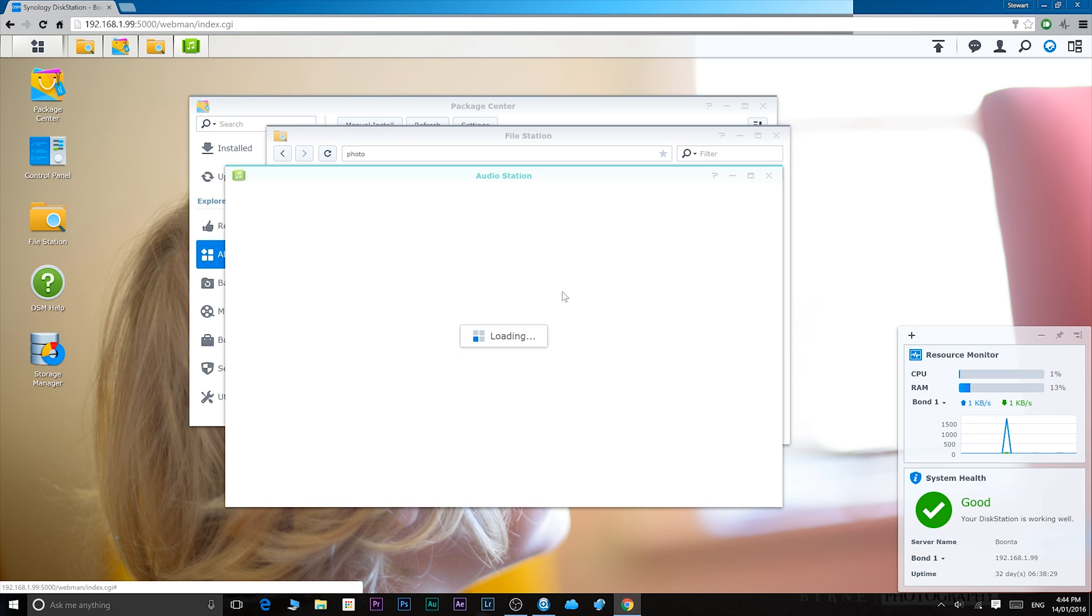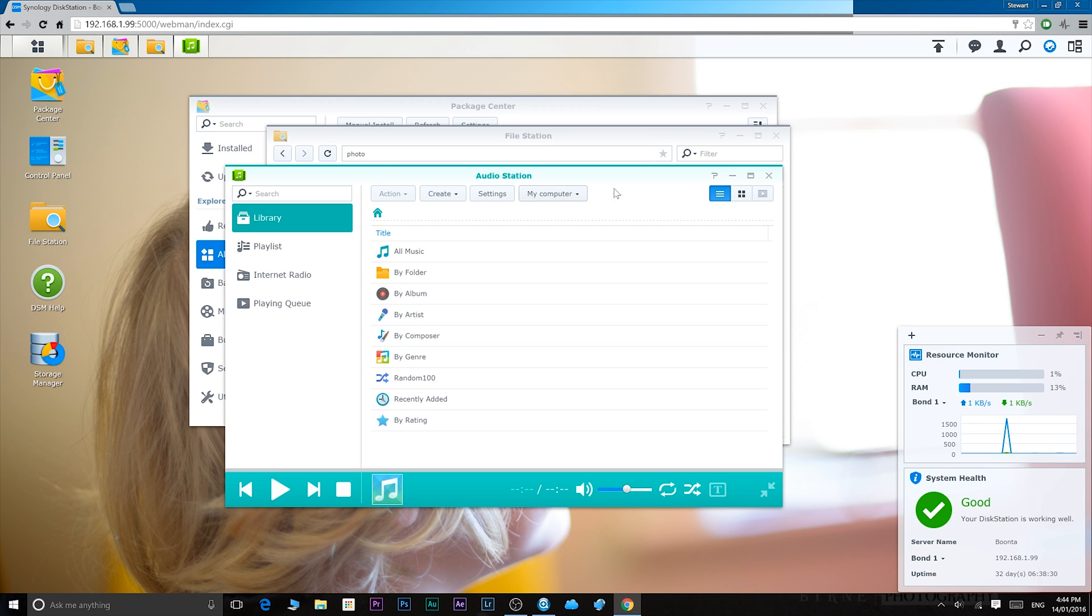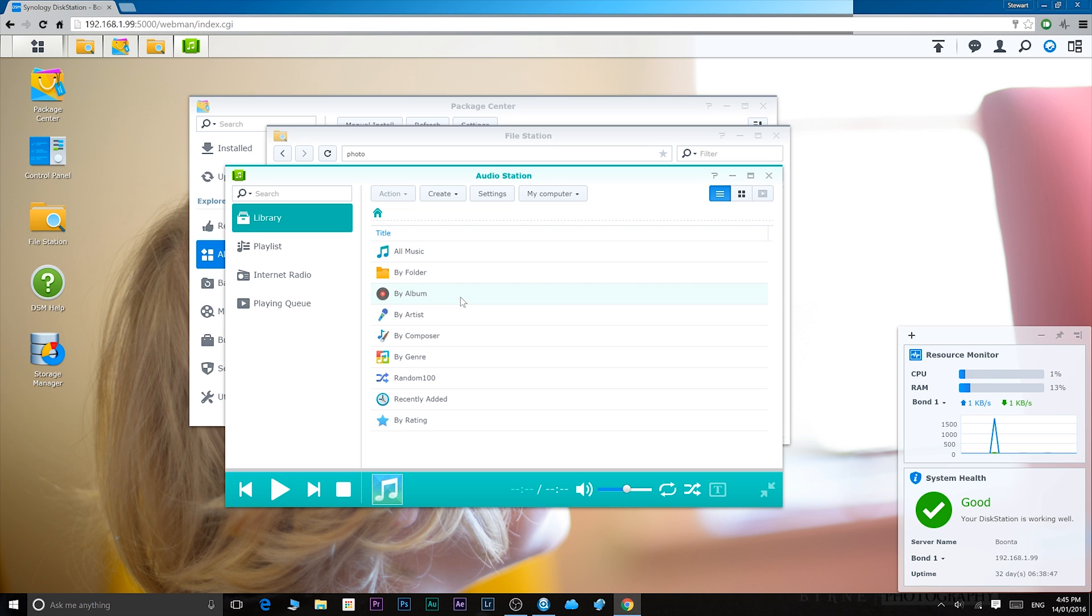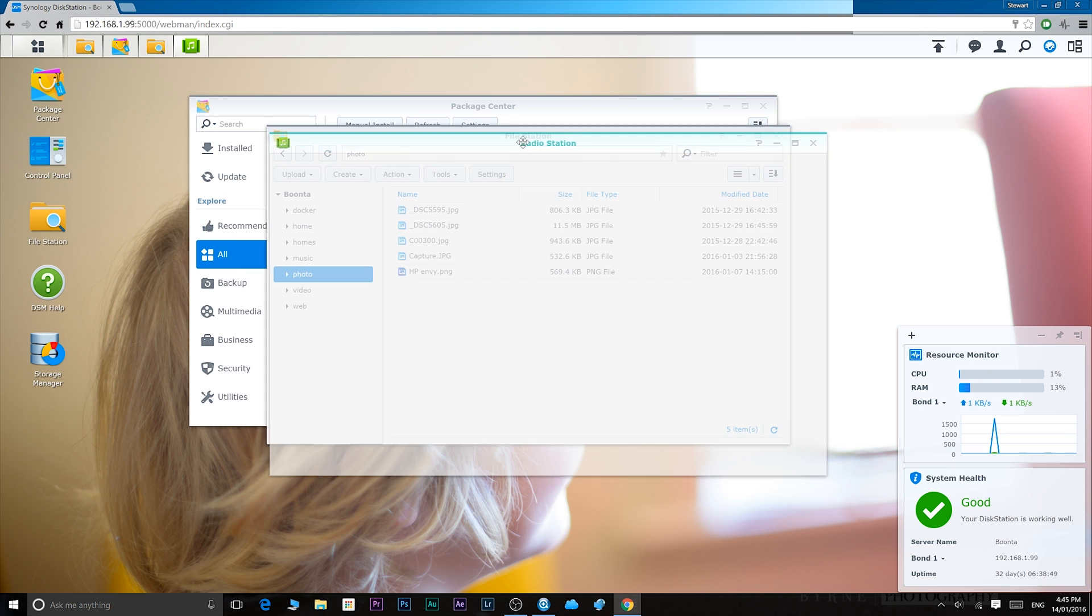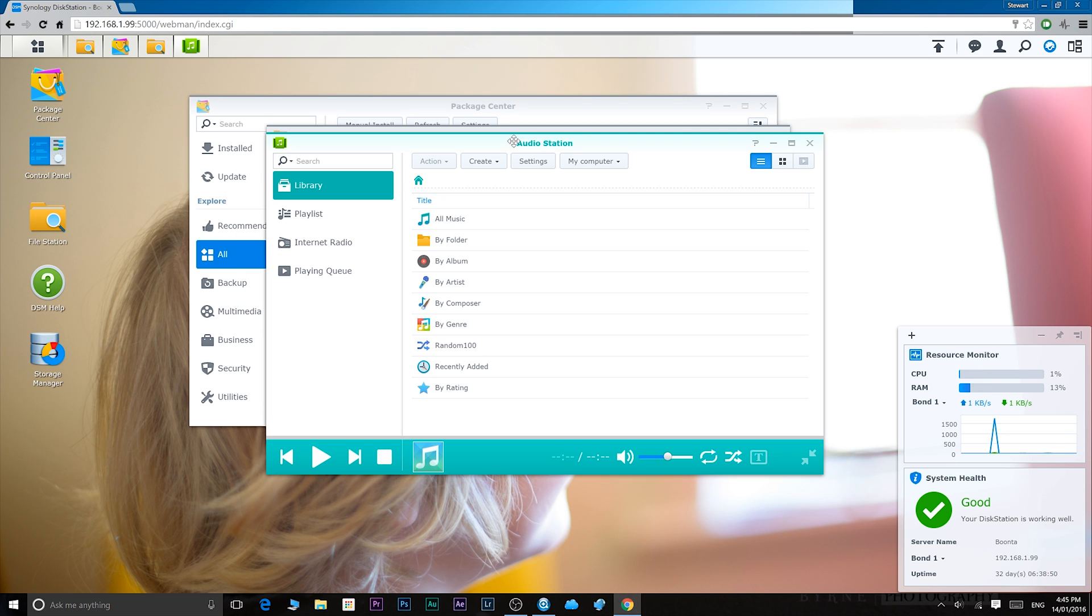Audio station. Again, it's where you can listen to internet radio, manage all your music, make playlists, so on and so forth. It's basically like iTunes for your NAS.